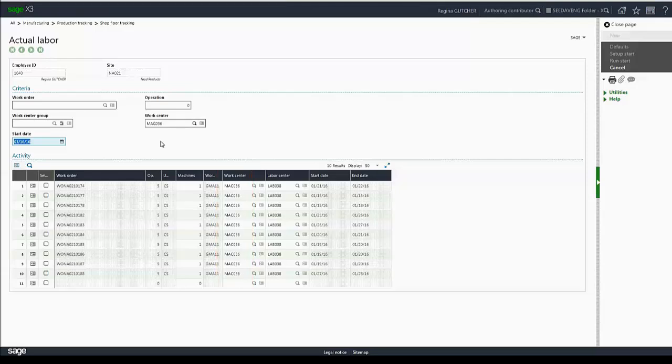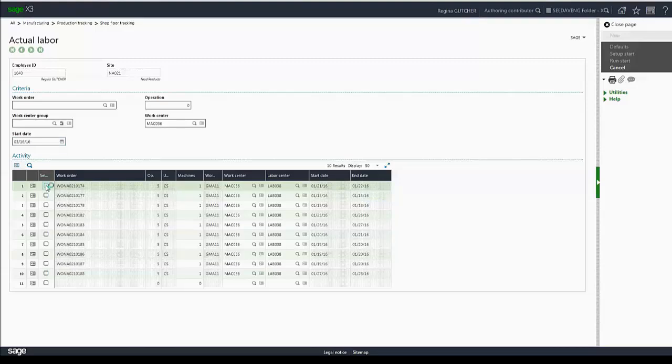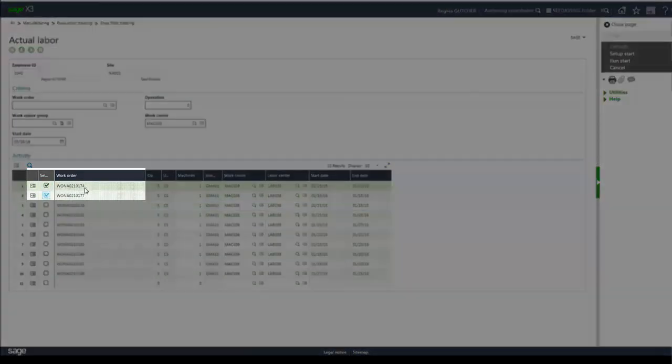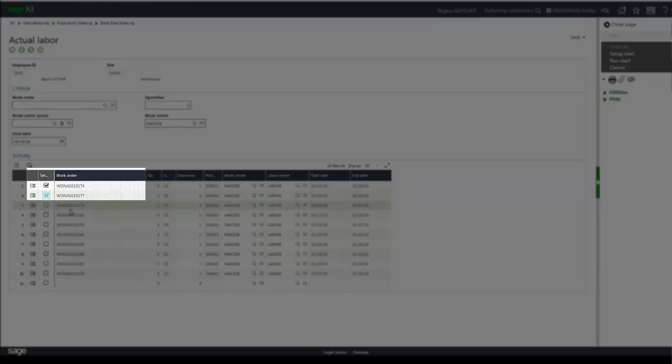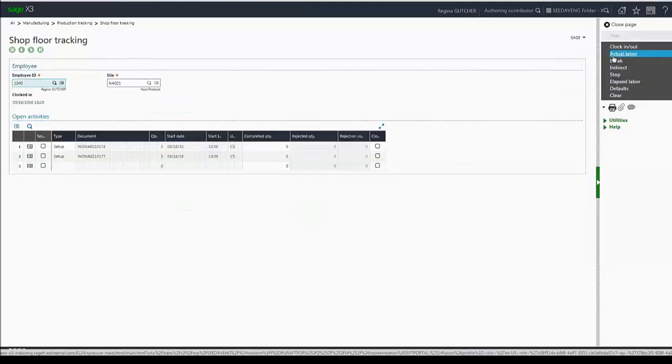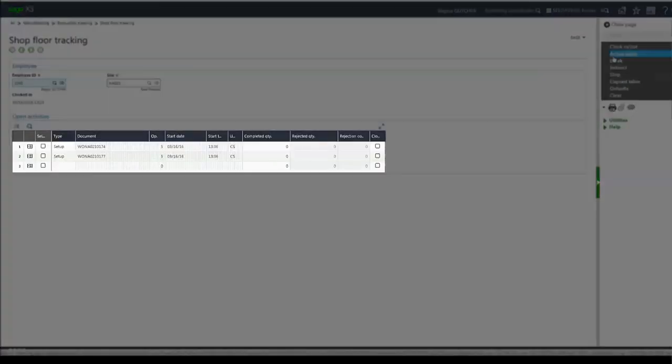Now if I want to start my setup activities for these two items, work order 210174 and 77, I'm able to select more than one item at a time, and then I can click setup start. Once I do that, I'm automatically taken back to the shop floor tracking portal, and you'll see my two setup tasks are now in progress.